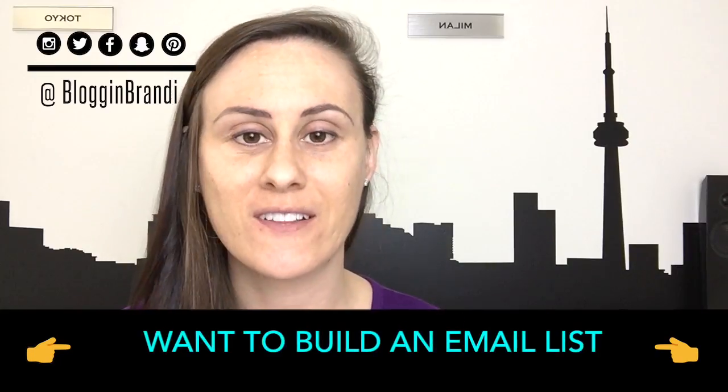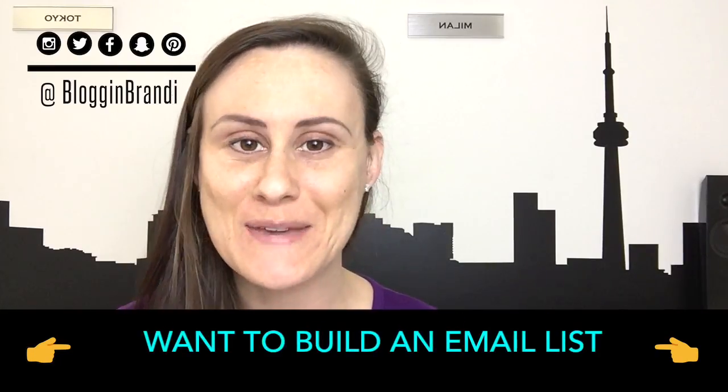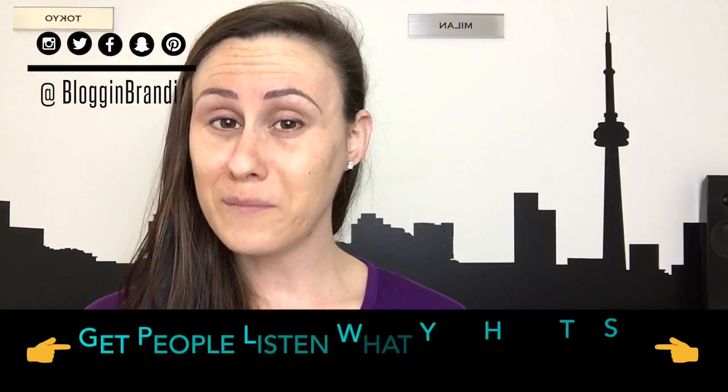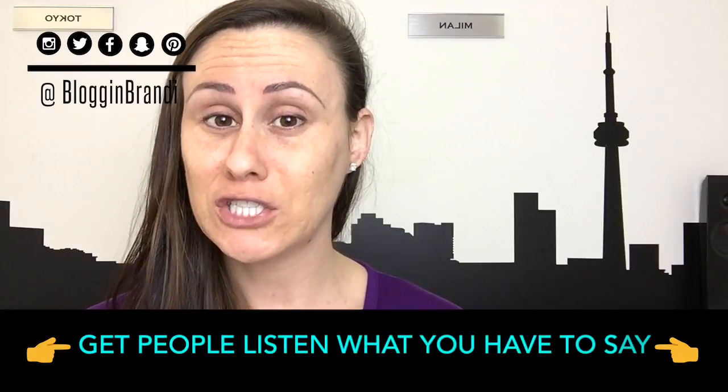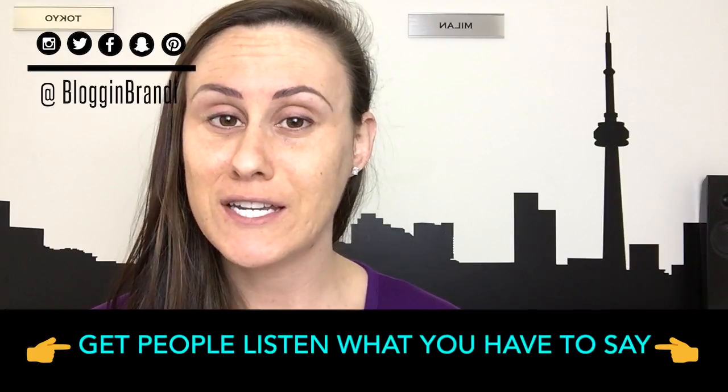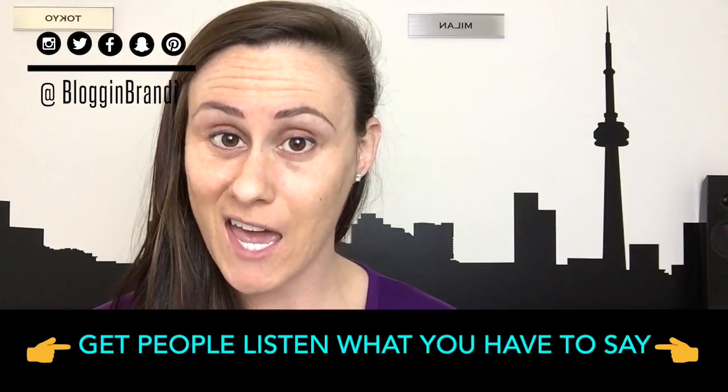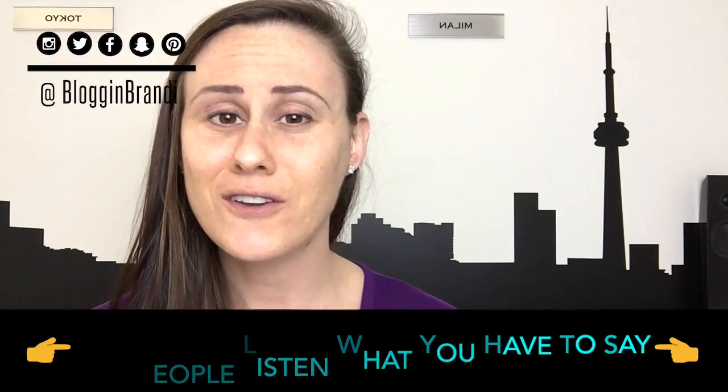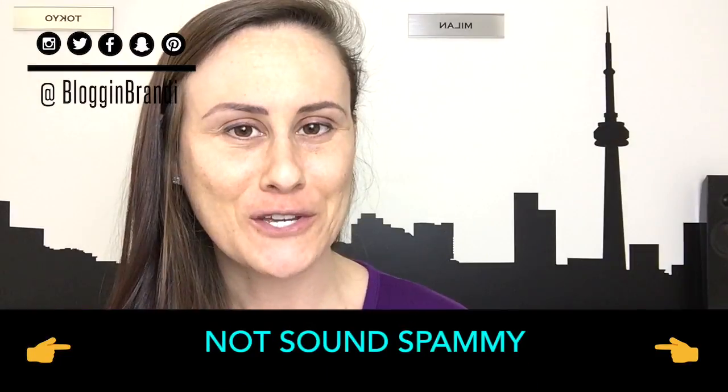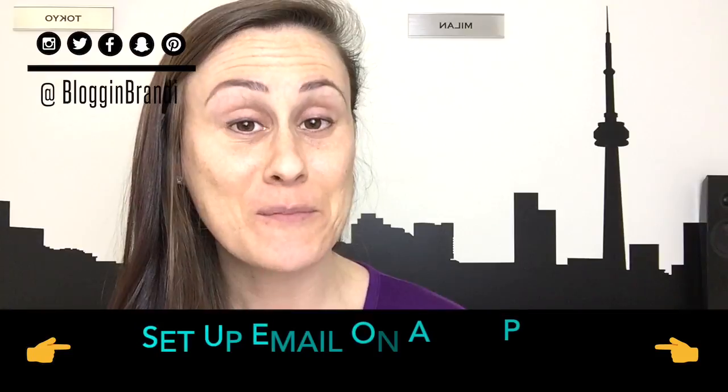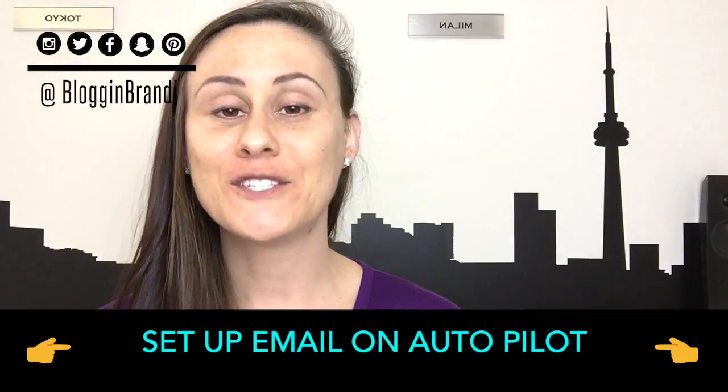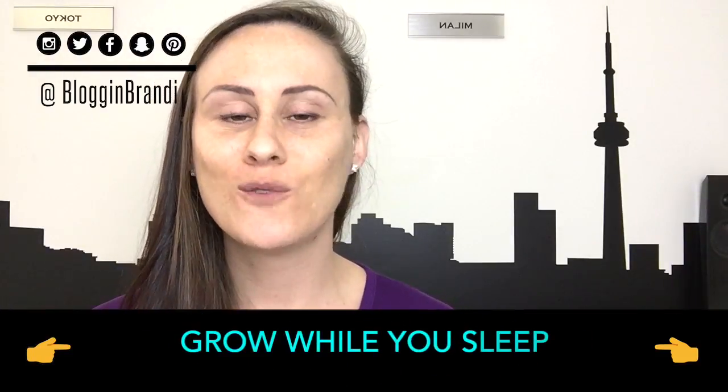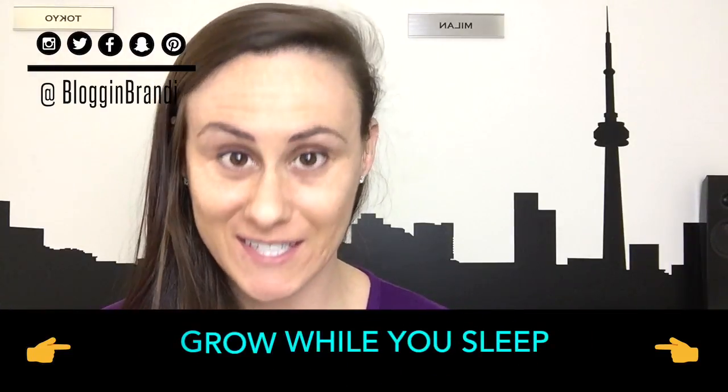So you want to build an email list and get people to subscribe. If you want people to actually read and open what you have to say, then you're going to want to sound professional and not sound spammy. I'm going to show you how to set this up on autopilot so you can grow your email list while you sleep.